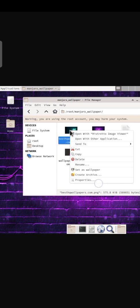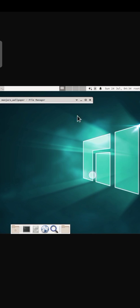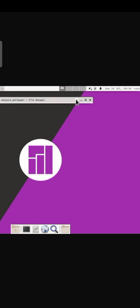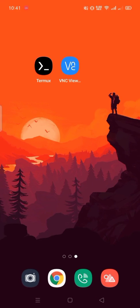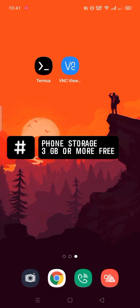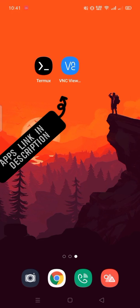Today I'm going to show you how to install Manjaro XFCE with desktop environment on your Android phone. So let's begin. First, make sure your internal storage has 3GB or more free. Then download and install Termux and VNC Viewer, links are given in the description.